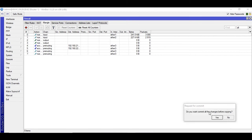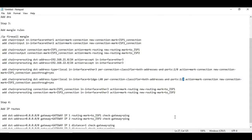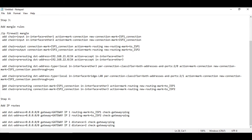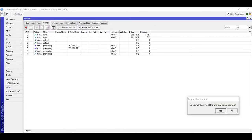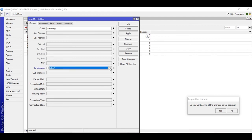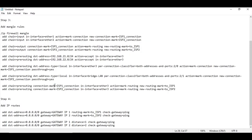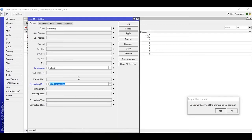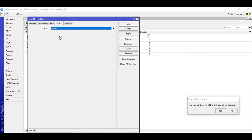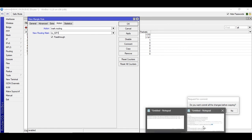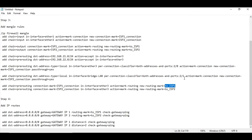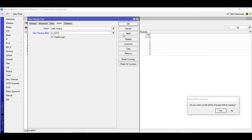The ninth rule: chain is pre-routing, connection mark is ISP1_connection, in-interface is the LAN interface. Add new rule, general: pre-routing, in-interface is the LAN interface. Action is mark routing, new routing mark 'to_ISP1', passthrough yes. Apply and copy. For the tenth rule, change to ISP2_connection and routing mark 'to_ISP2'. Apply and OK. That's it — we are done with all the mangle rules. It was hard but we are done.